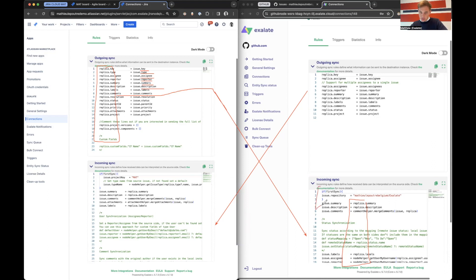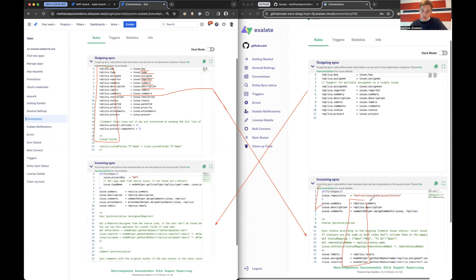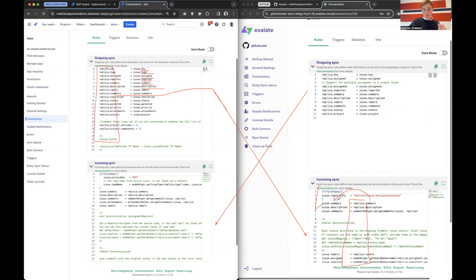This is the same replica that contains all the values from Jira Cloud. So on the incoming sync of GitHub, first we're deciding the repository. We can add logic to that with some if statements based on a certain label of Jira Cloud, for example. And then we are taking the summary of the Jira Cloud issue and we're putting it into the summary of GitHub. Vice versa, same thing happens and you can have different mappings.